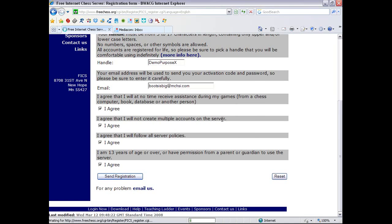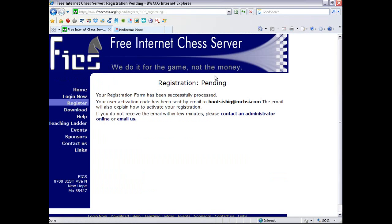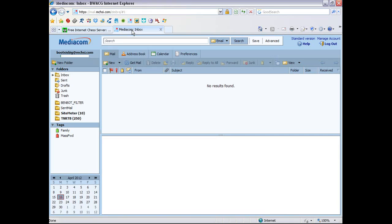And it navigates. And this is actually where it processes your information. And registration pending has been successfully processed. So now, you get a little code sent to you at your email address. And it'll also explain how to activate your registration. So now I'm going to switch over to my email.